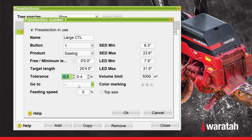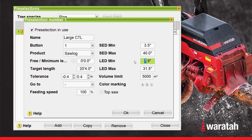We are not going to set a go-to pre-select. We are going to set a feeding speed of 100%, and we're going to set the small end diameter minimum to 3.5 inches. The small end diameter max isn't generally used, so we're going to set this one to 40 inches just so it doesn't come into play. Now we will set the large end diameter — the LED minimum — and we're going to set this to zero because it doesn't come into play in this particular cutting list. Same with the large end diameter max; it doesn't come into play, so we are going to set that to 40 inches as well.